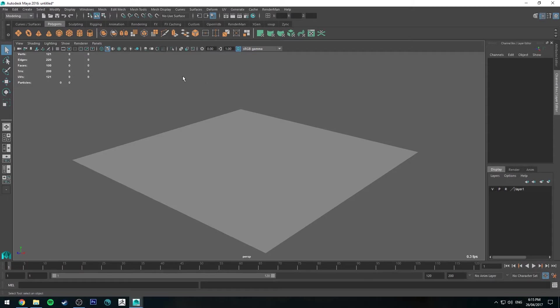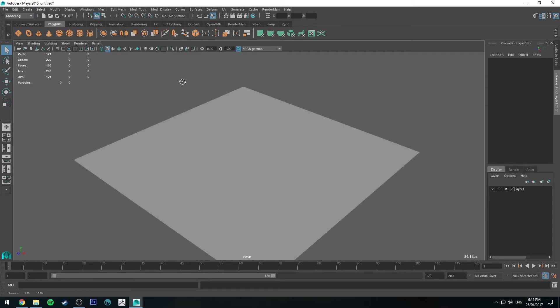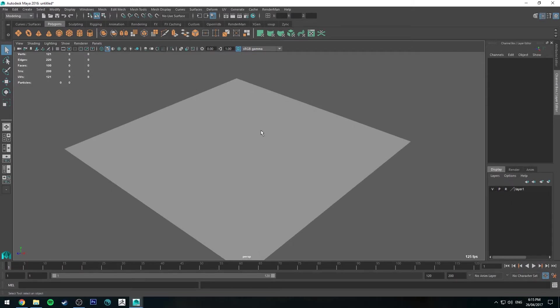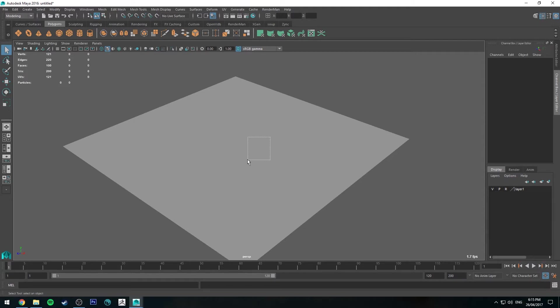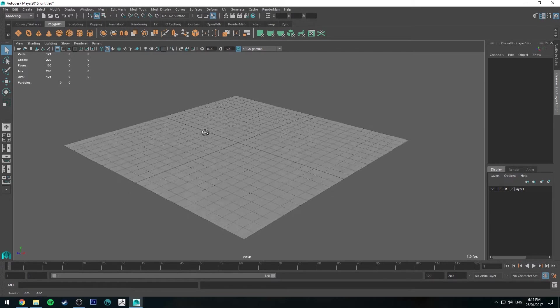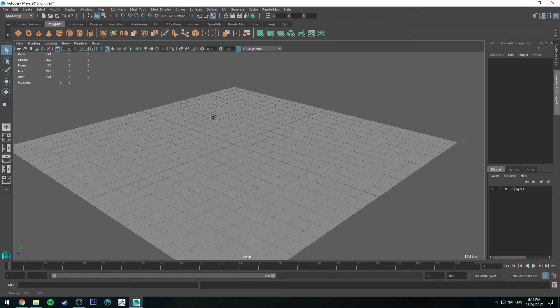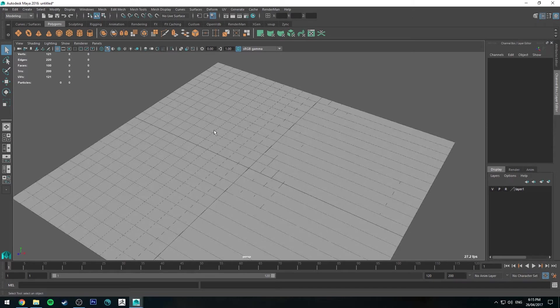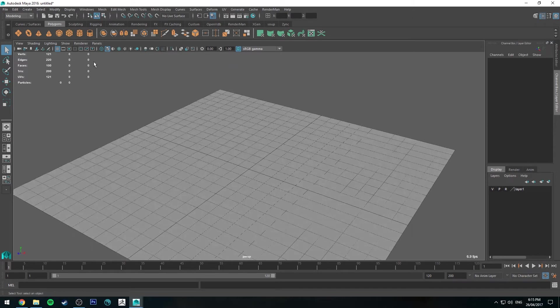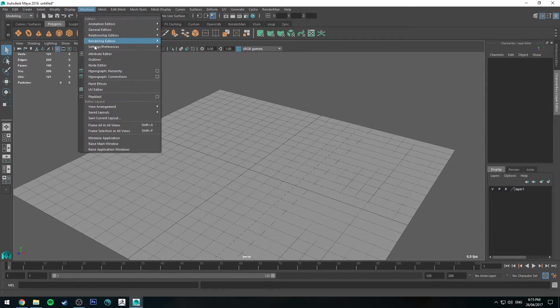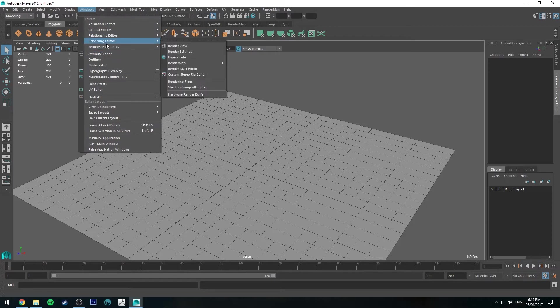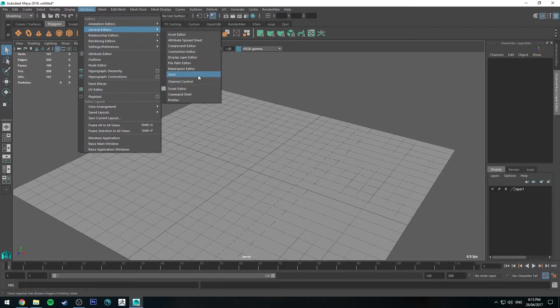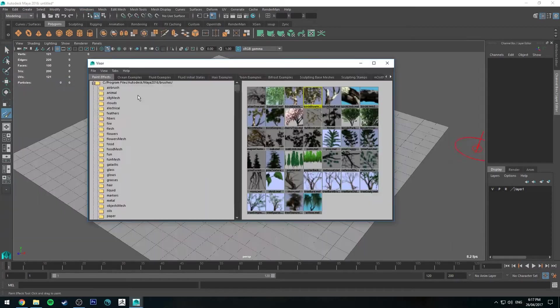We're in Maya here. I've just created a plane and put it on a layer that I can't access, and I'm just going to bring the grid up so you can see what I'm working on. The first thing we're going to do is head up to Windows, go to General Editors and Visor.